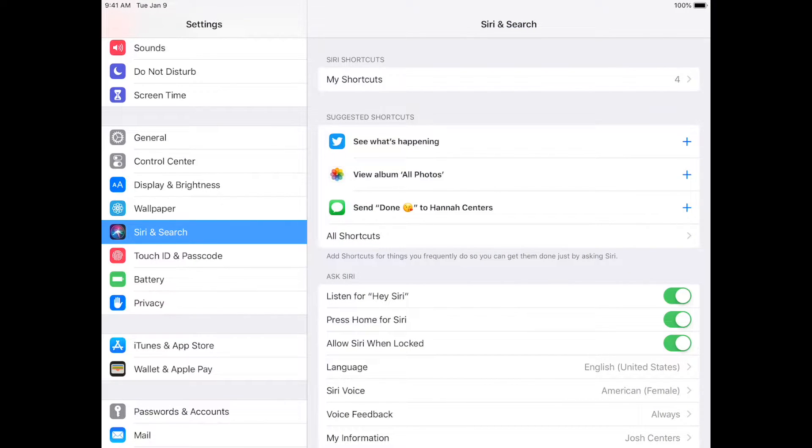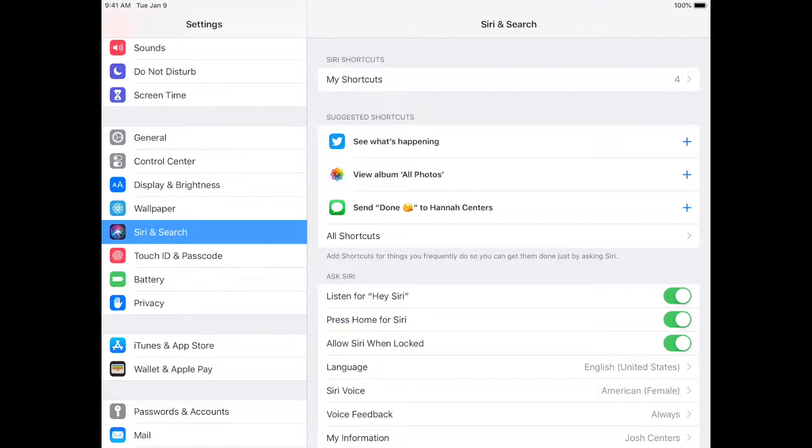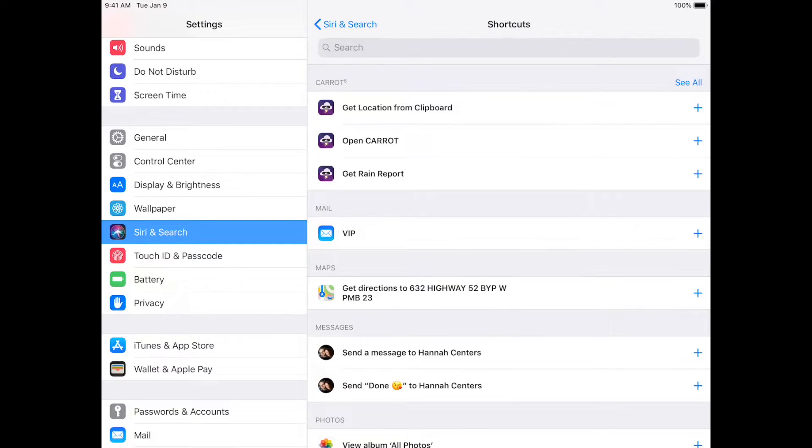Now, there's always three suggested shortcuts here. Suggested shortcuts are based on things you've done recently, and you can add one by tapping that plus button there, and so we're going to All Shortcuts.